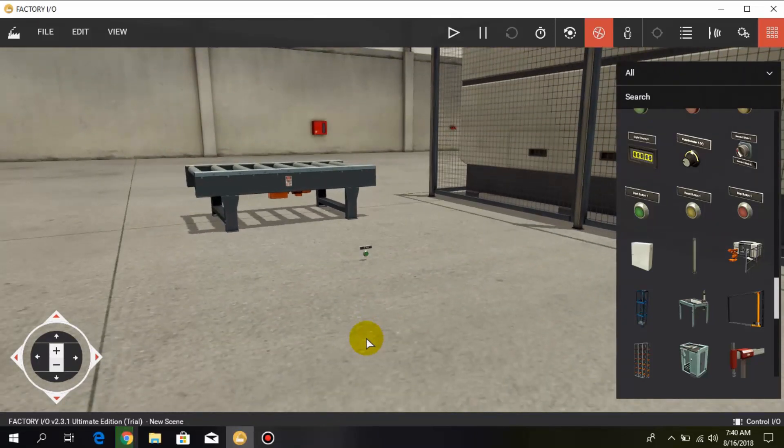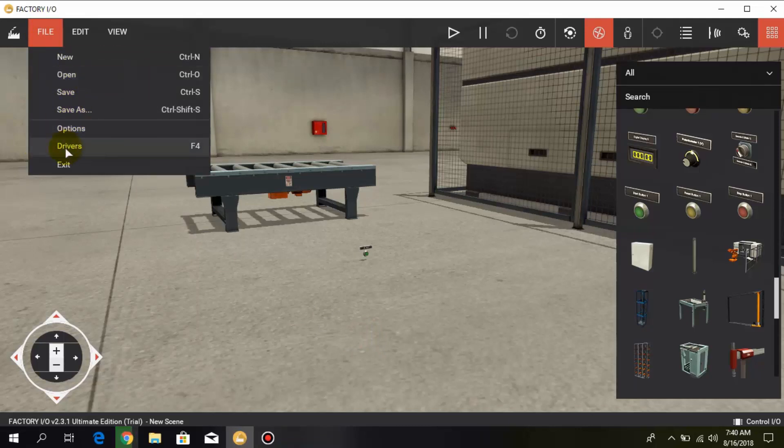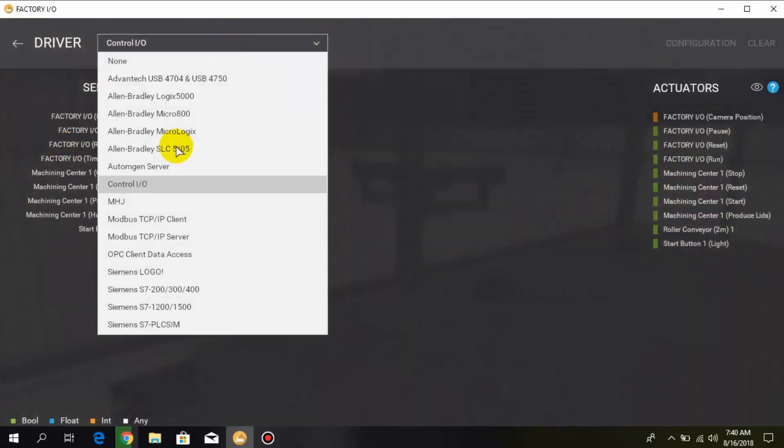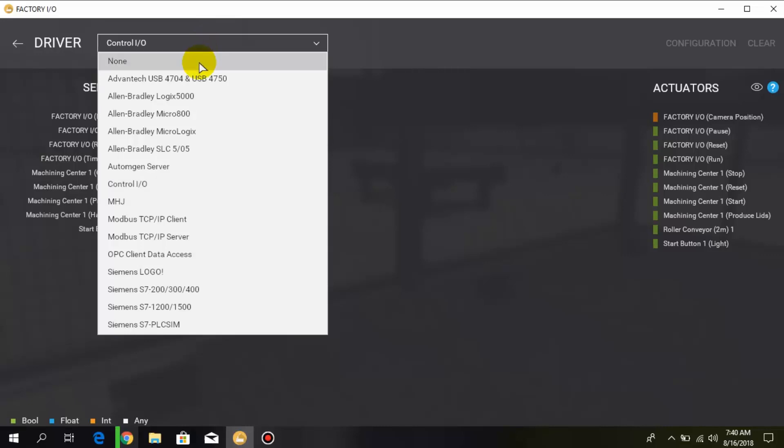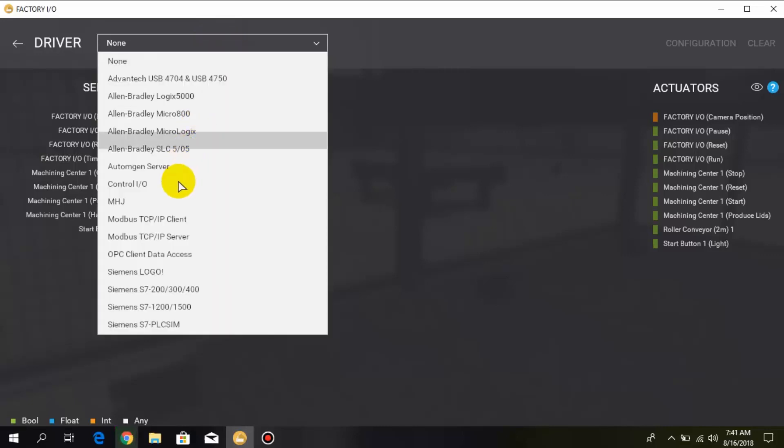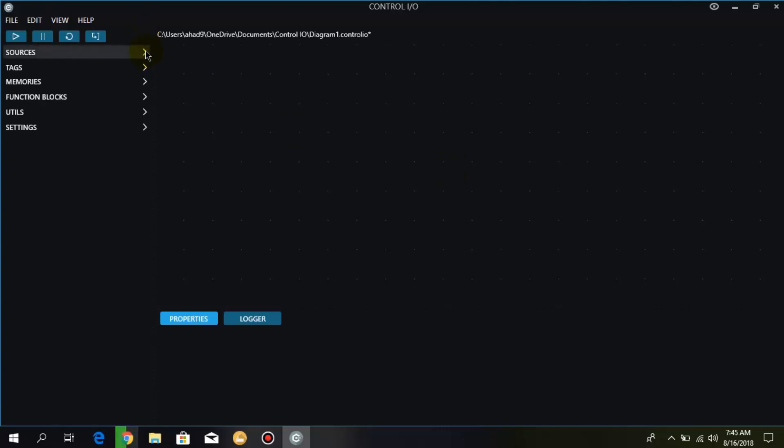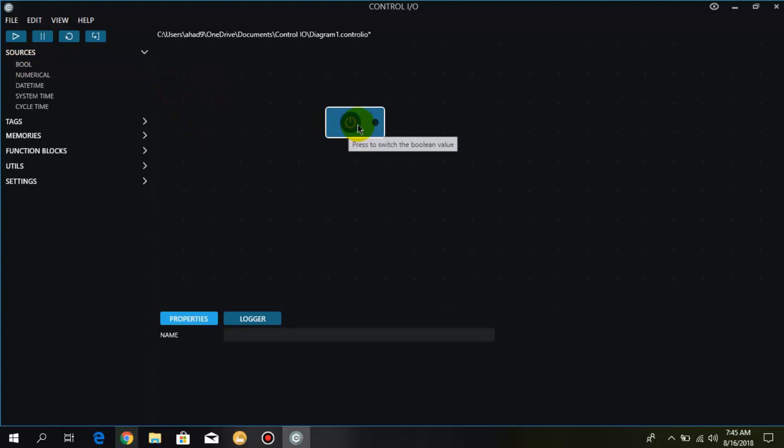Let's get into the Control IO and learn the function blocks. For that go to file and drivers and select the Control IO. As you can see over here we have sources and we get a simple on-off switch.